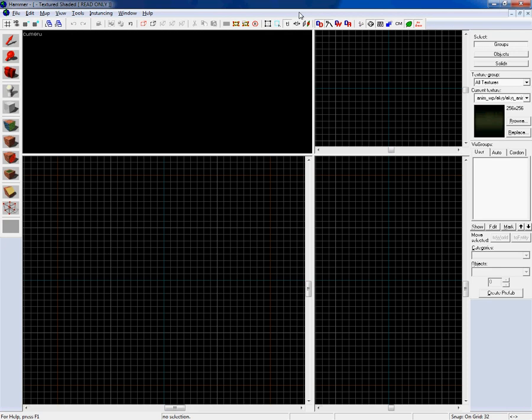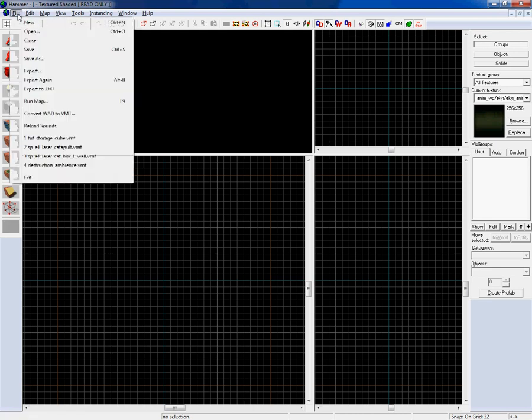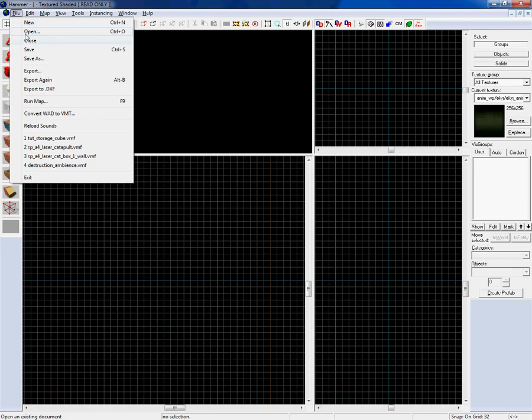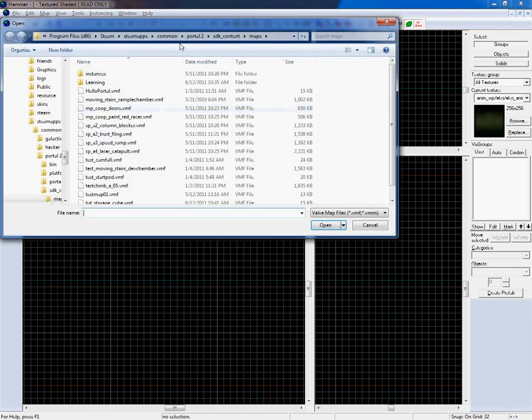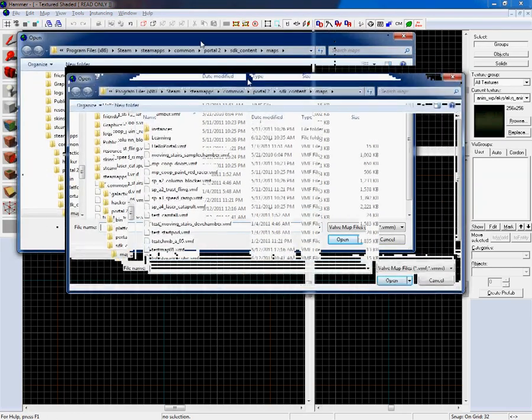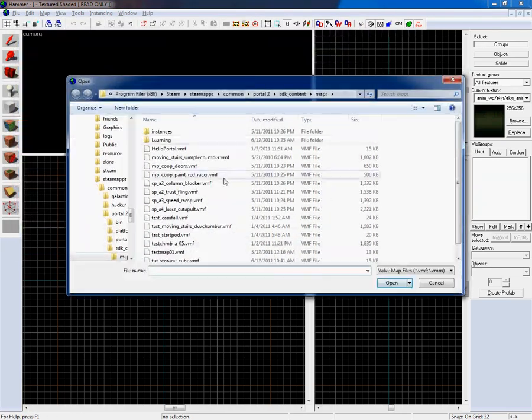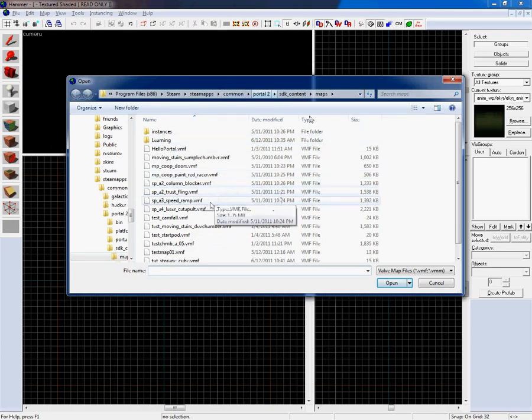Okay, welcome to my tutorial on converting a map created in Portal, the original one, to Portal 2. First thing I needed to do was locate the new map directory. So I went to open as if I was going to open one of the maps that came with it originally.